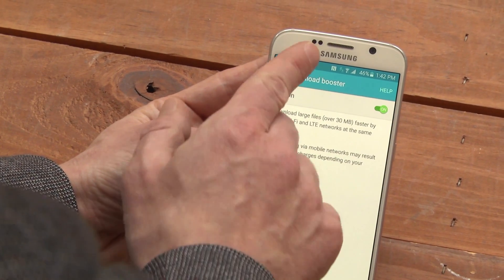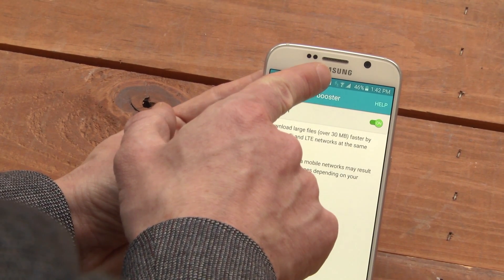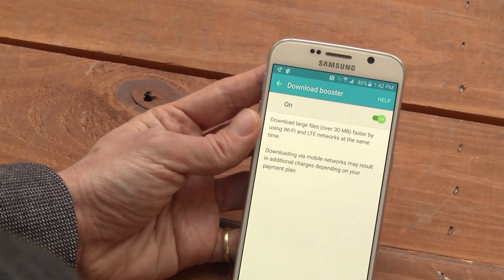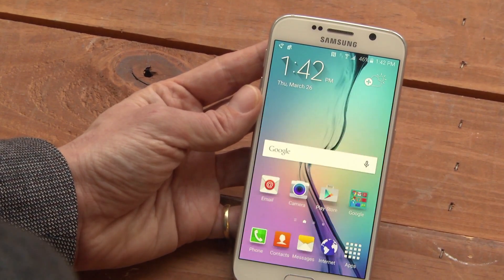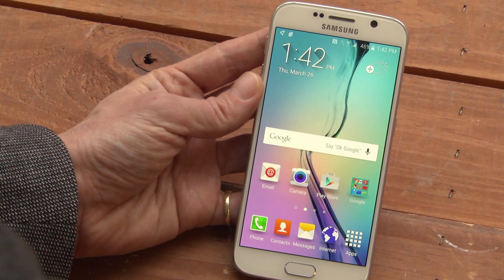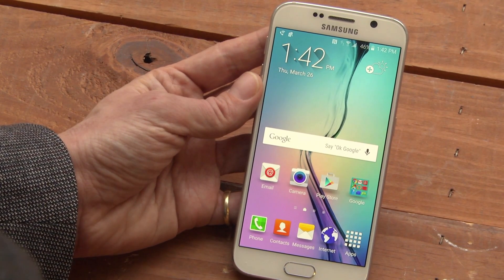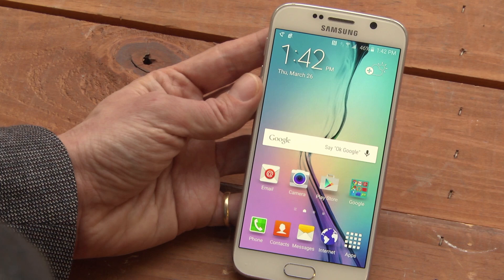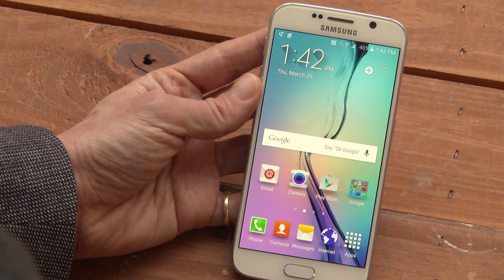You'll see a small gray icon appear in the status bar with a lightning bolt. When you're downloading a file more than 30 megabytes and you have both LTE and Wi-Fi coverage, Download Booster will turn on and speed up your download. This is Sasha Siegen from PCMag.com showing you Download Booster on the Samsung Galaxy S6.